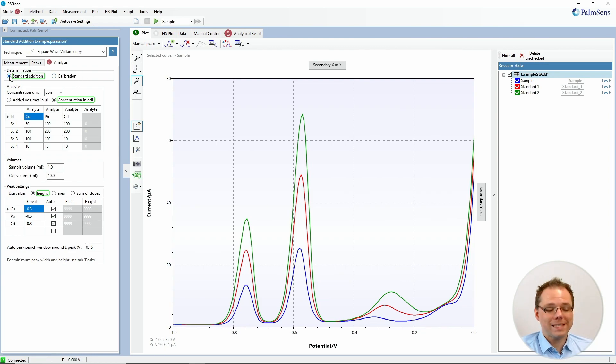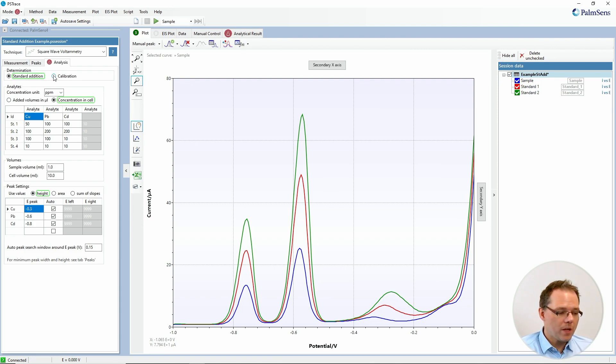First you choose whether you want to perform a standard addition or use a calibration curve. A calibration curve means that you make measurements with standard solutions where you know exactly the concentrations, and you plot the signal you get versus the concentrations. Then you use this curve to do the reverse: to calculate from signals you get from unknown solutions the concentrations of those solutions. That is the calibration approach.